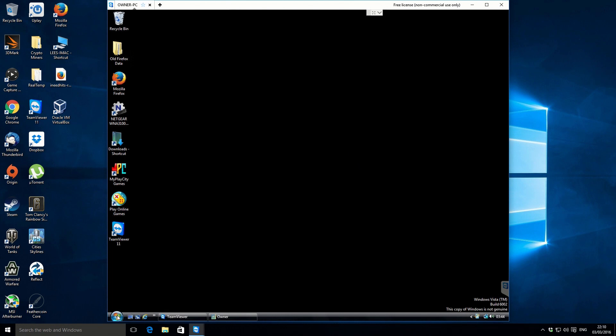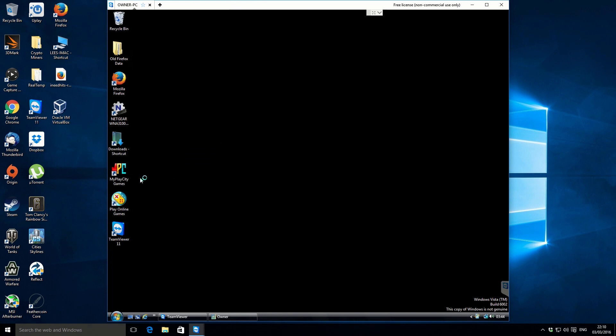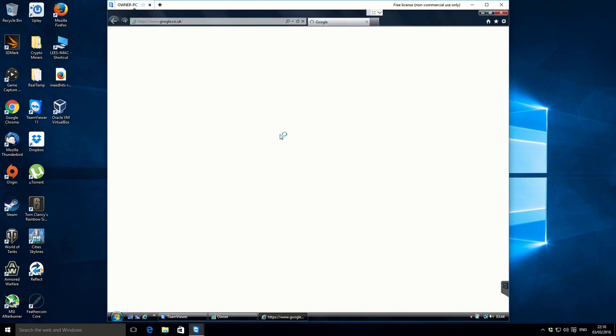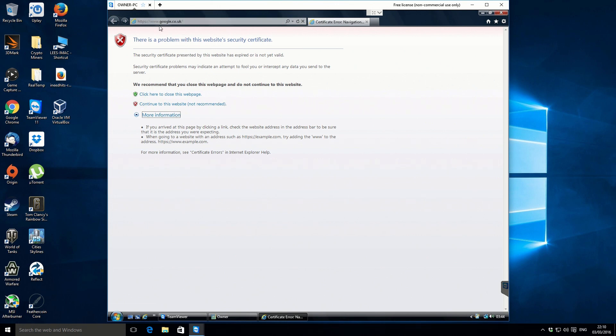The other issue that she's having is with Internet Explorer. She's getting this error saying that there's a problem with the website security certificate. And I know what that is caused by as well. So I'm going to show you how to fix these two separate issues.